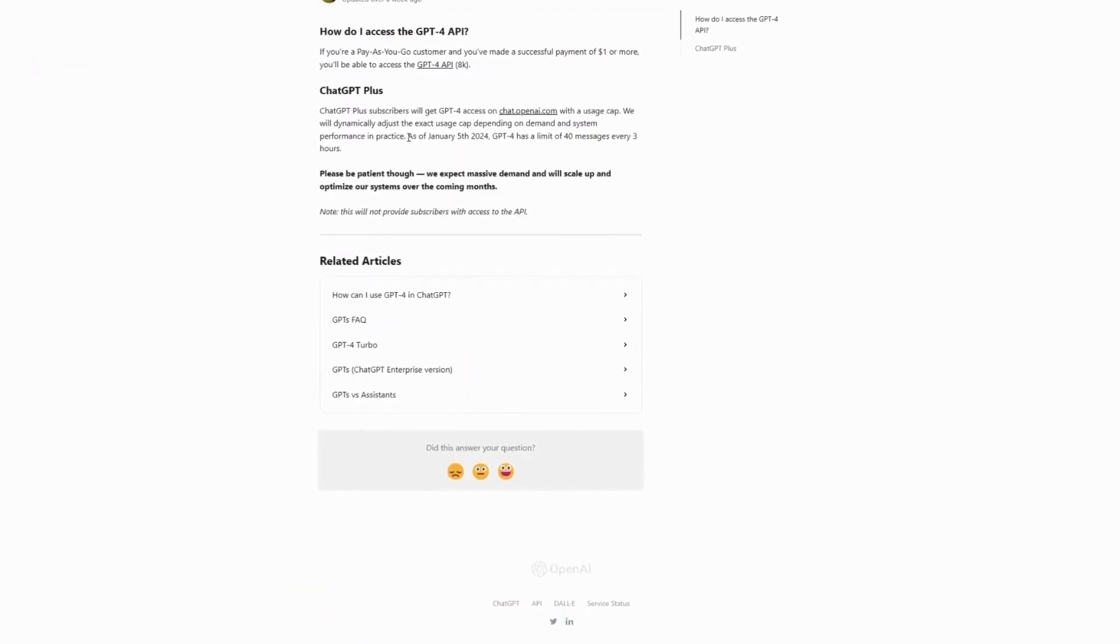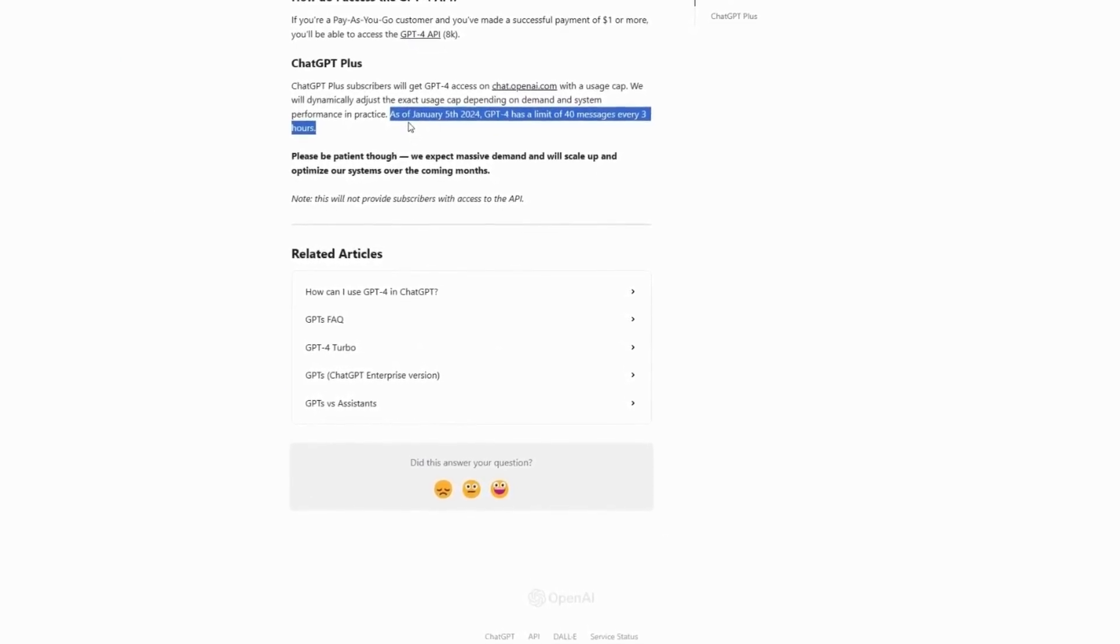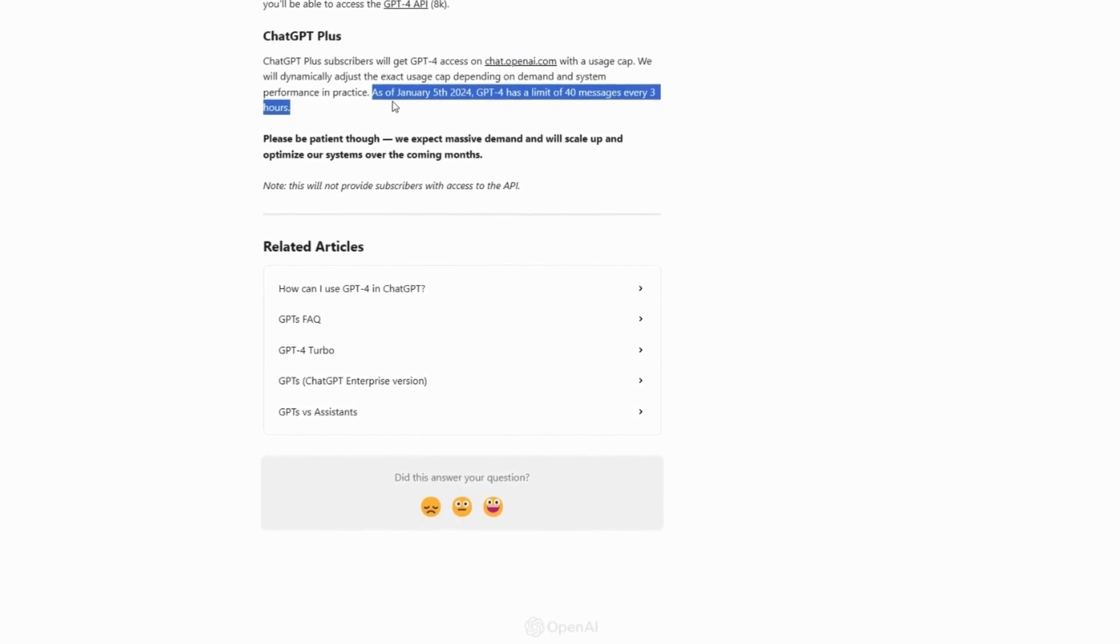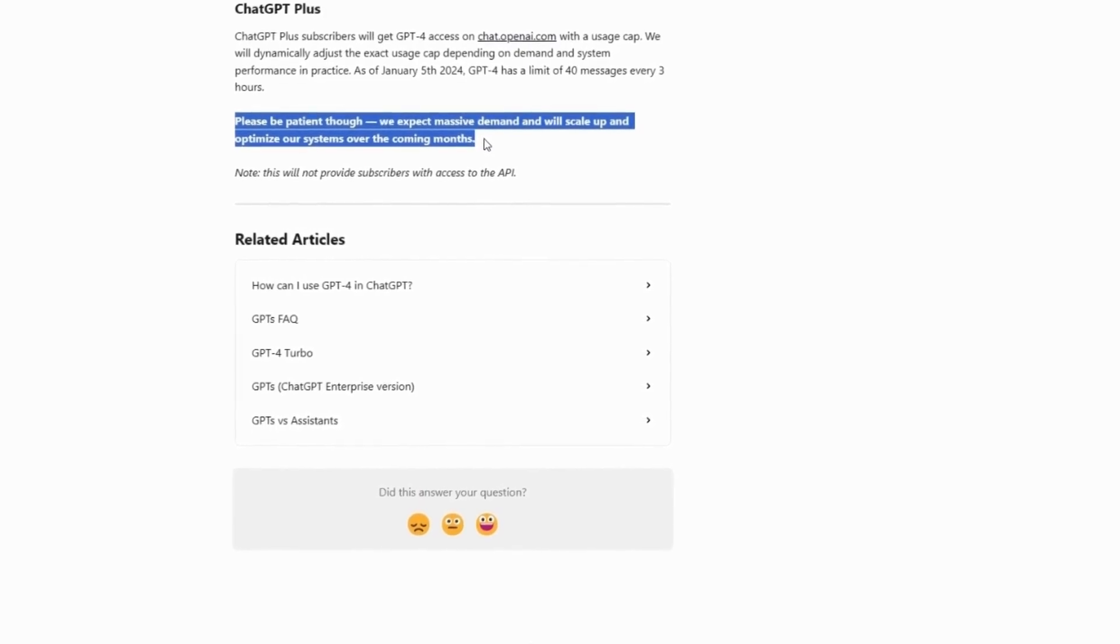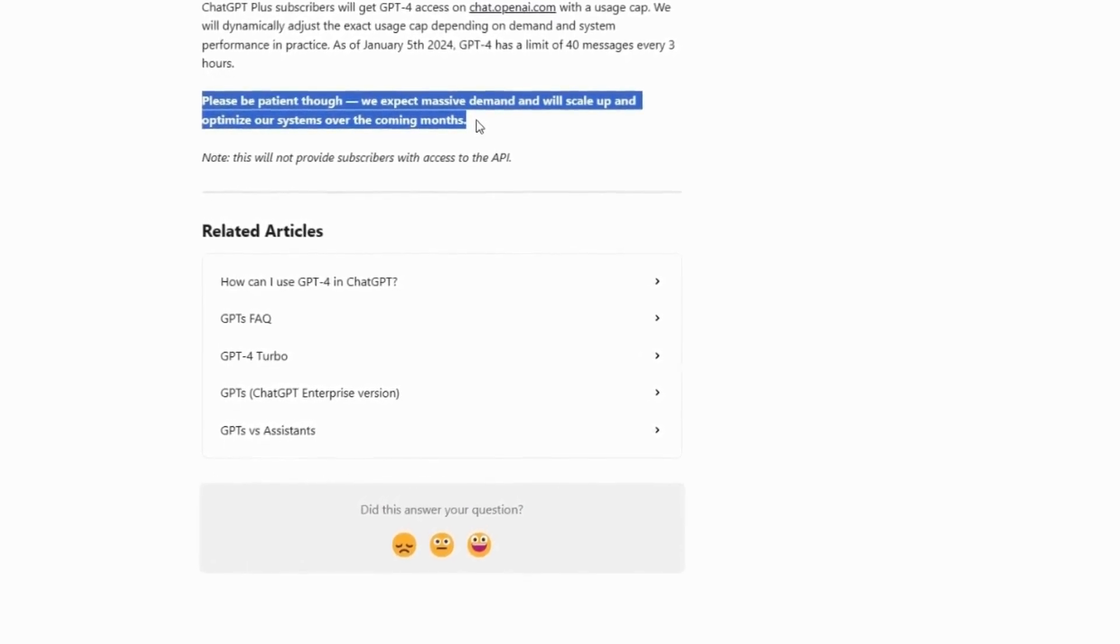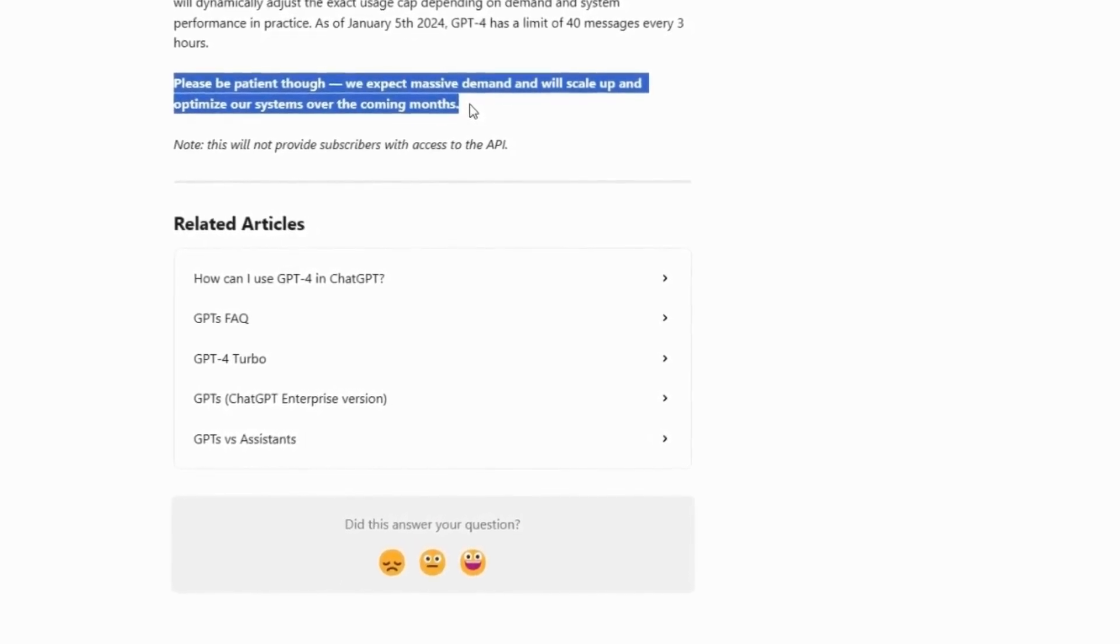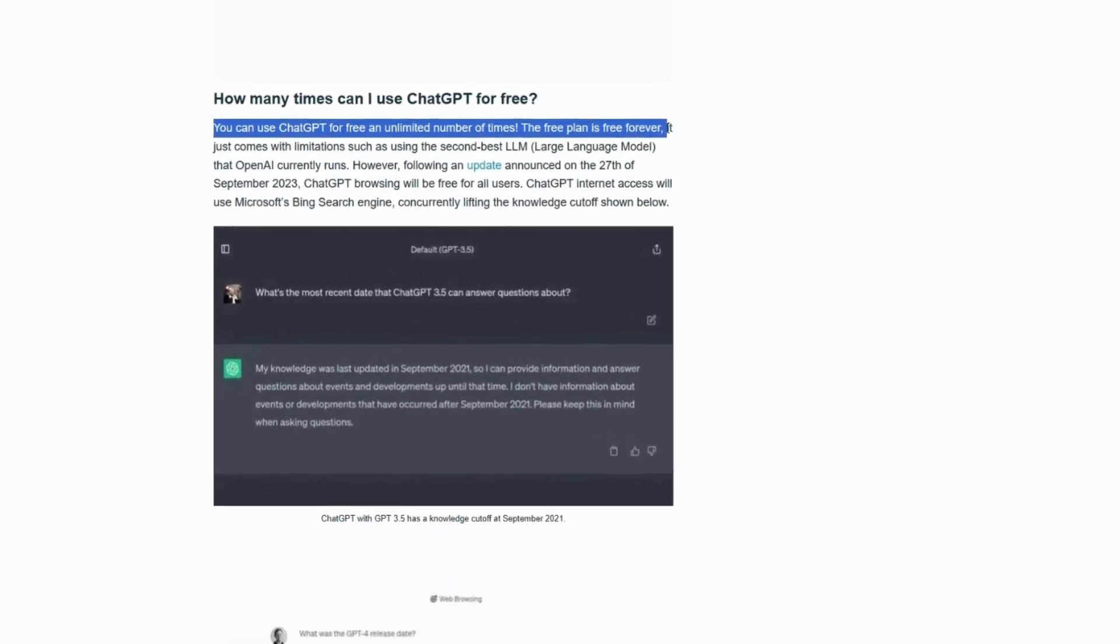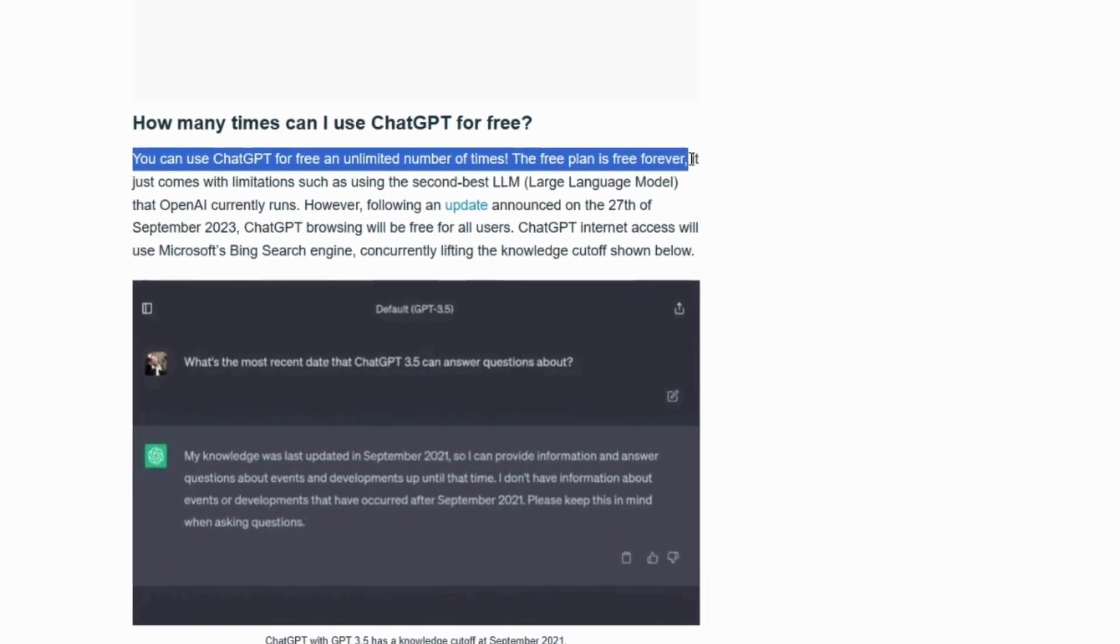Lastly, as of January 5, 2024, ChatGPT Plus restricts users to 40 messages every three hours, which may be an inconvenience for some users, but OpenAI emphasizes for users to remain patient as they expect a massive demand and will scale up and optimize their systems over the coming months. This usage cap is for GPT-4, but may also apply to both GPT-4V and DALL-E 3, even though OpenAI doesn't clearly state the specifics. Despite this, users can continue using ChatGPT after reaching the limit by switching to the GPT-3.5 Turbo model, because this model doesn't have a message limit even for the free plan.